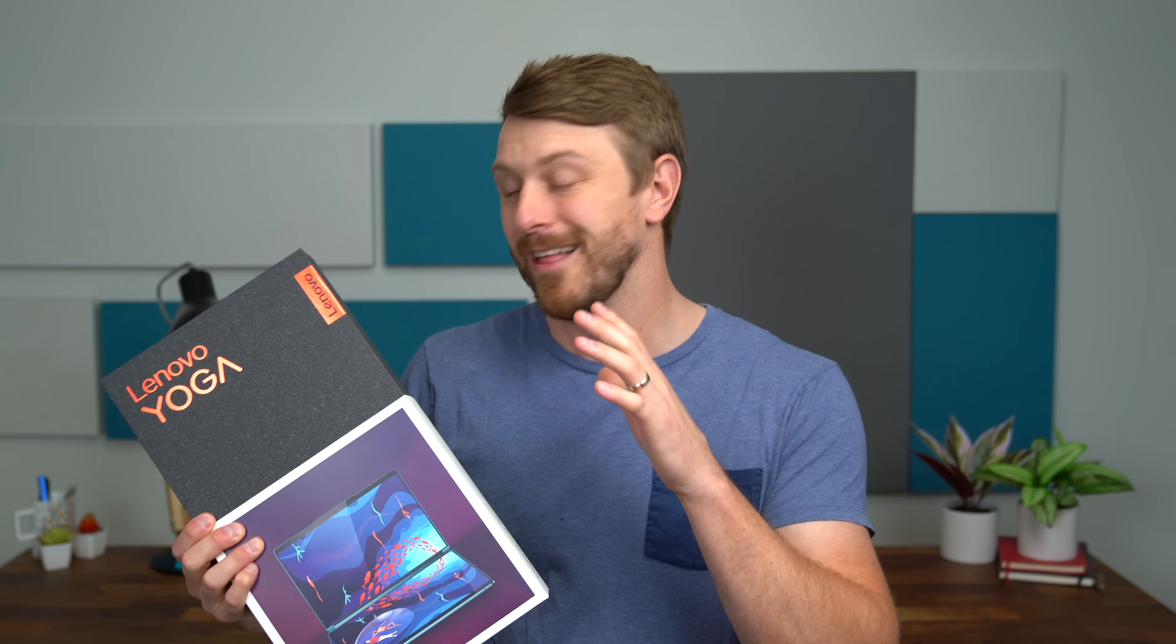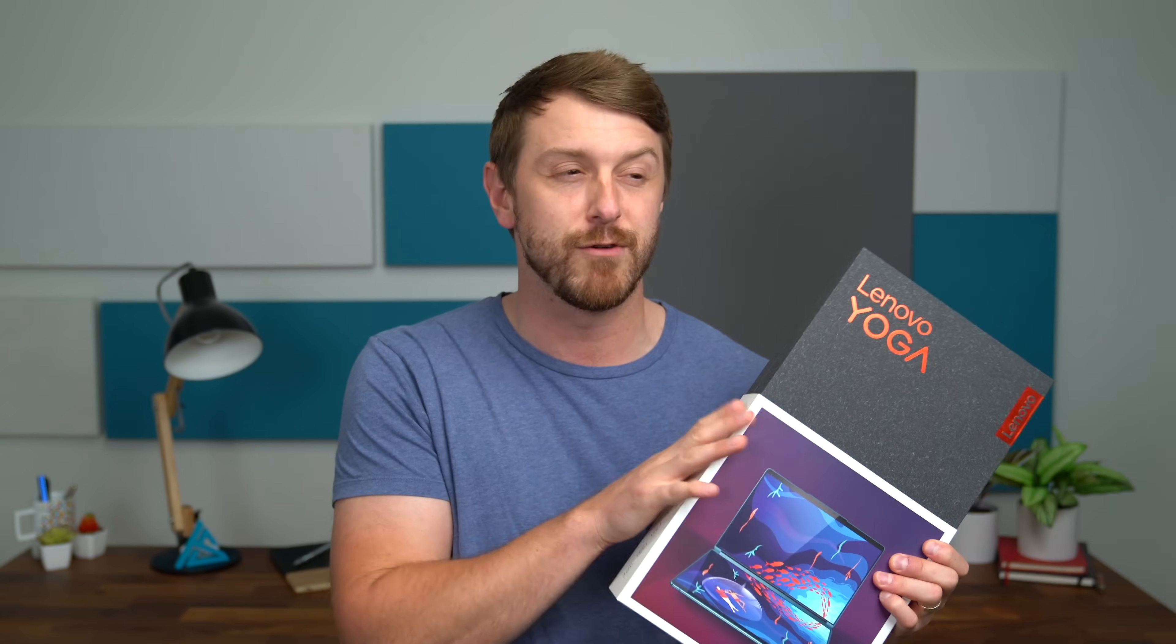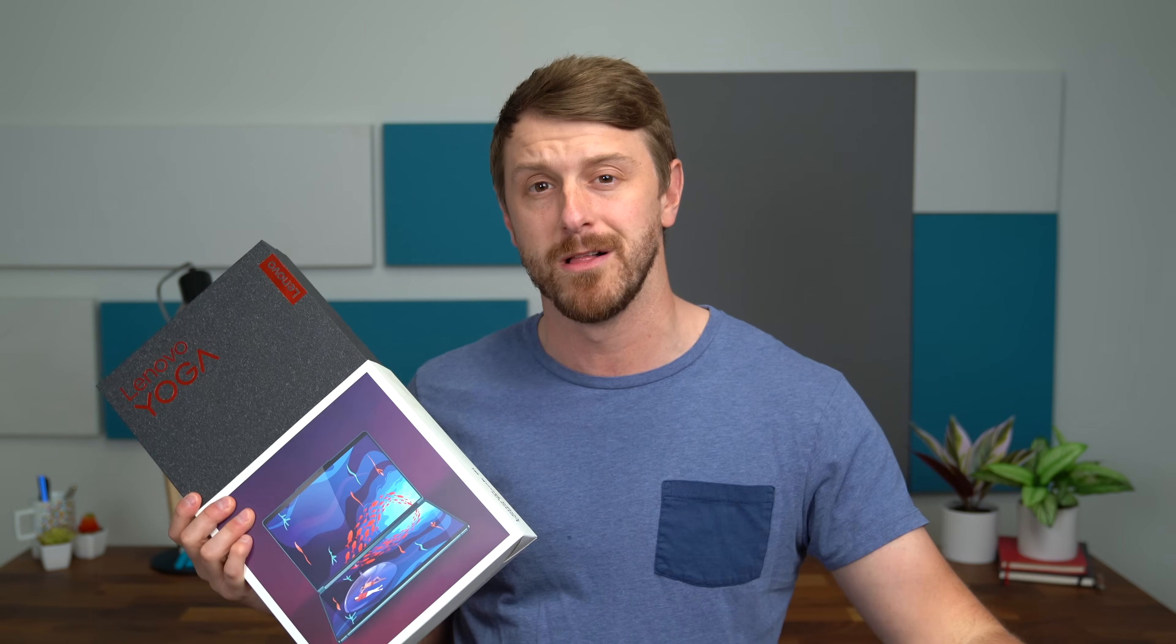So you flip the laptop open, there's a screen where you expect it to be, but then below it, instead of a keyboard, there is just another full display as well. And you might be asking, how am I going to type on that? Well, there's multiple ways we'll show later in the video. It even comes with a folding keyboard attachment. In this video, we'll take a quick look at what comes in the box of the Yoga Book 9i, and then get some hands-on with this really cool looking laptop, test out the different ways you can use something like this. So let's get started.